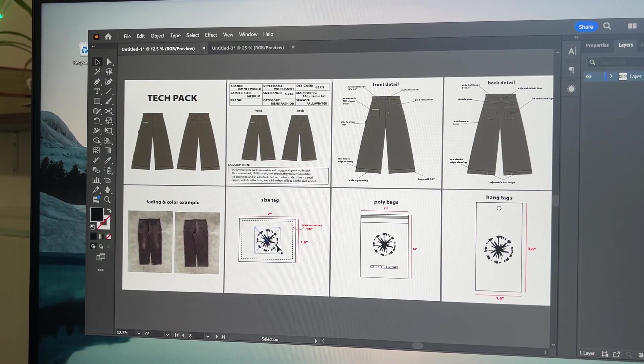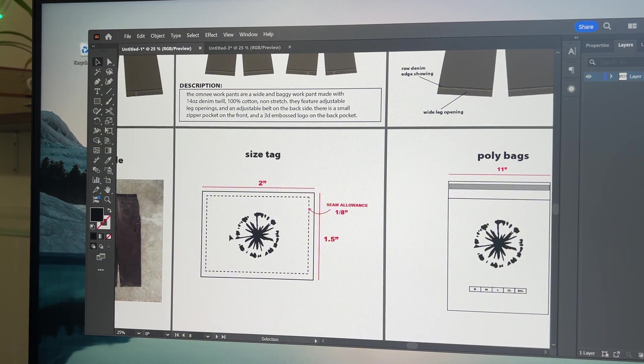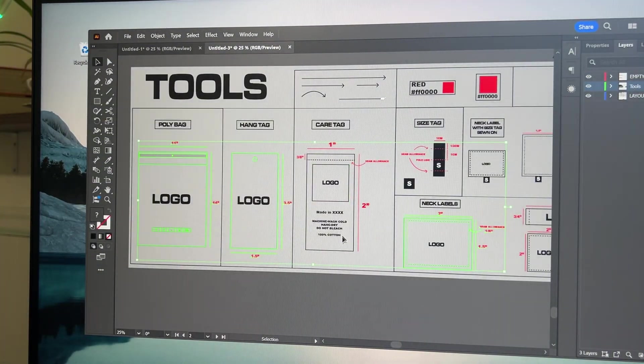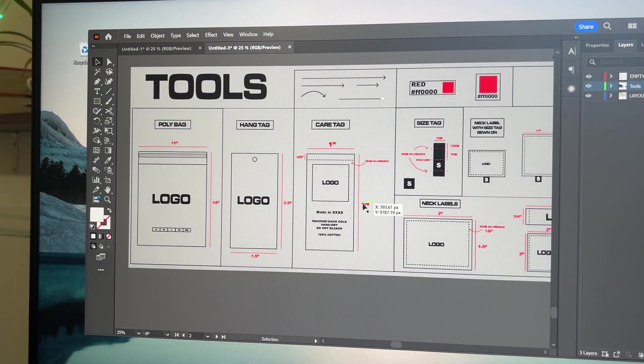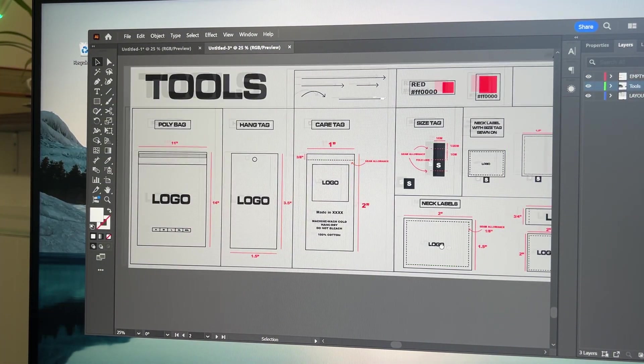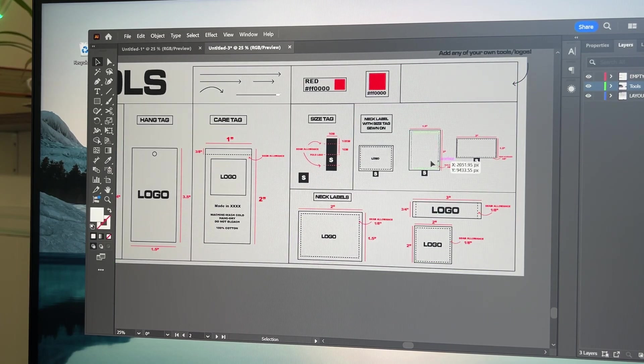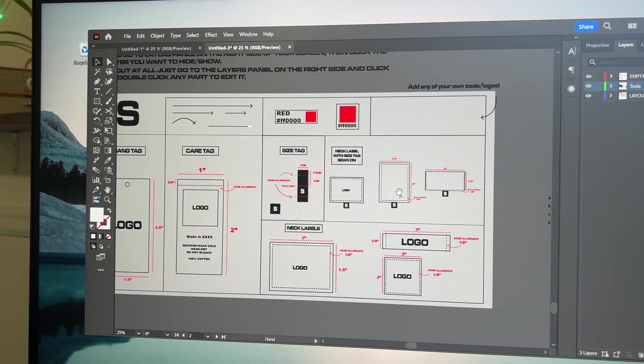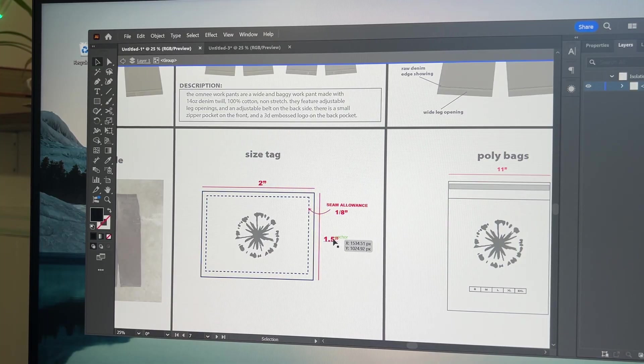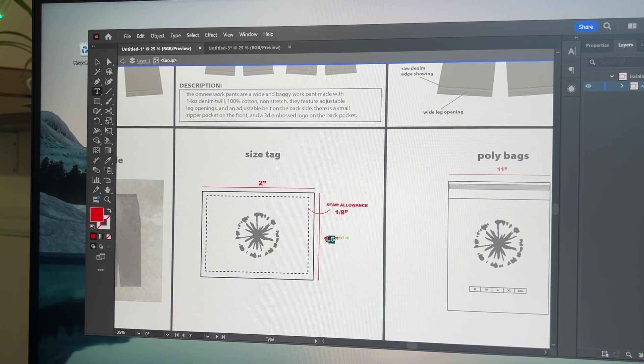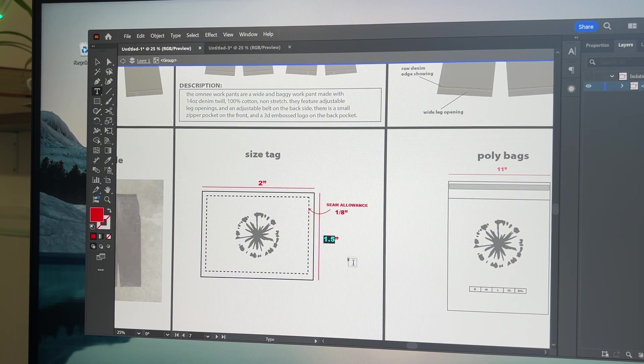Alright so I literally just drag and drop these over. And then just put the logo on them. Obviously you'll put your own logo here. Template also already has the measurements for you. These are just super default measurements. So obviously you can change it if you need to. This text is editable.